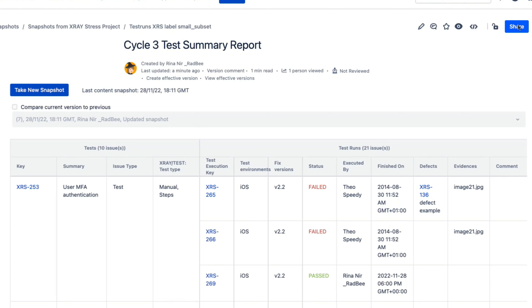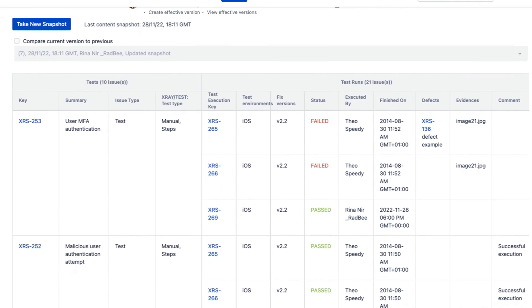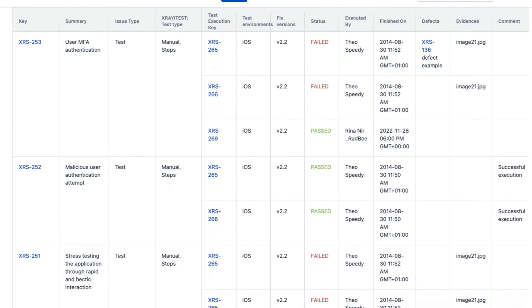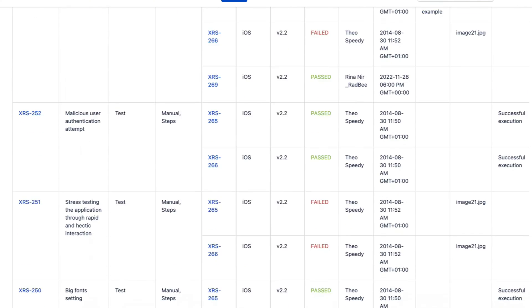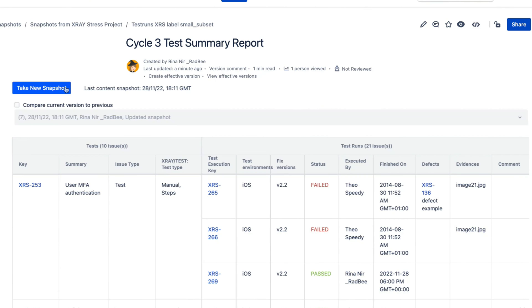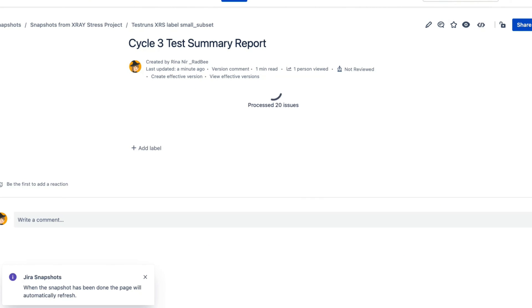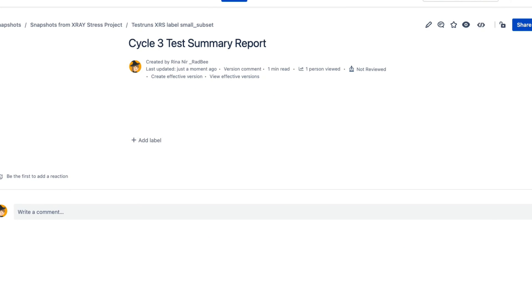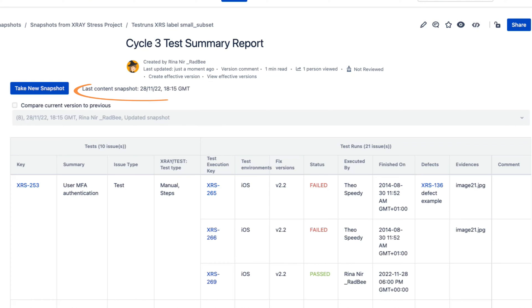This is Confluence and this is the test summary report. The test report table is a Jira Snapshots table. The data here is a static copy of data retrieved from Jira. Each snapshot has a timestamp indicating when it was taken.